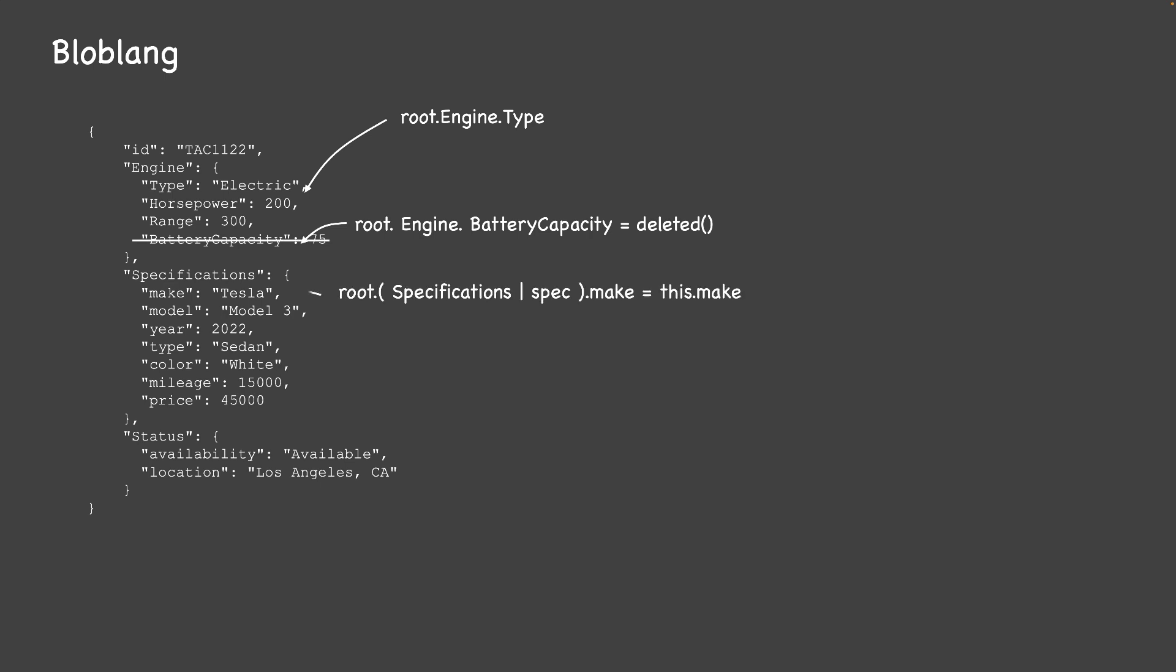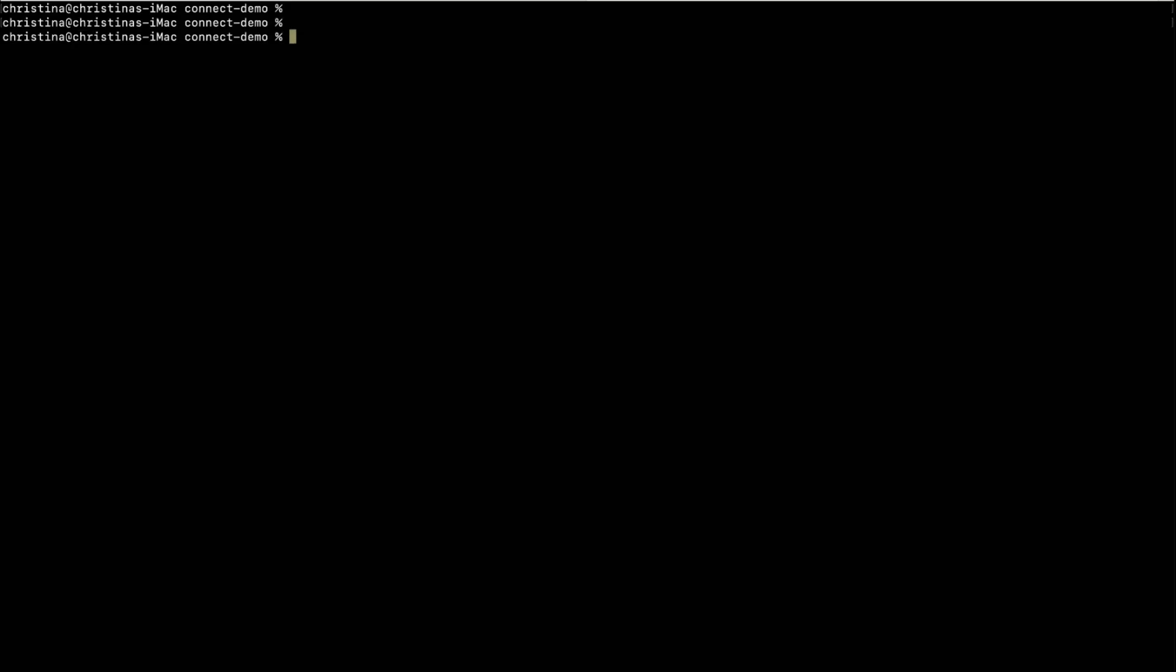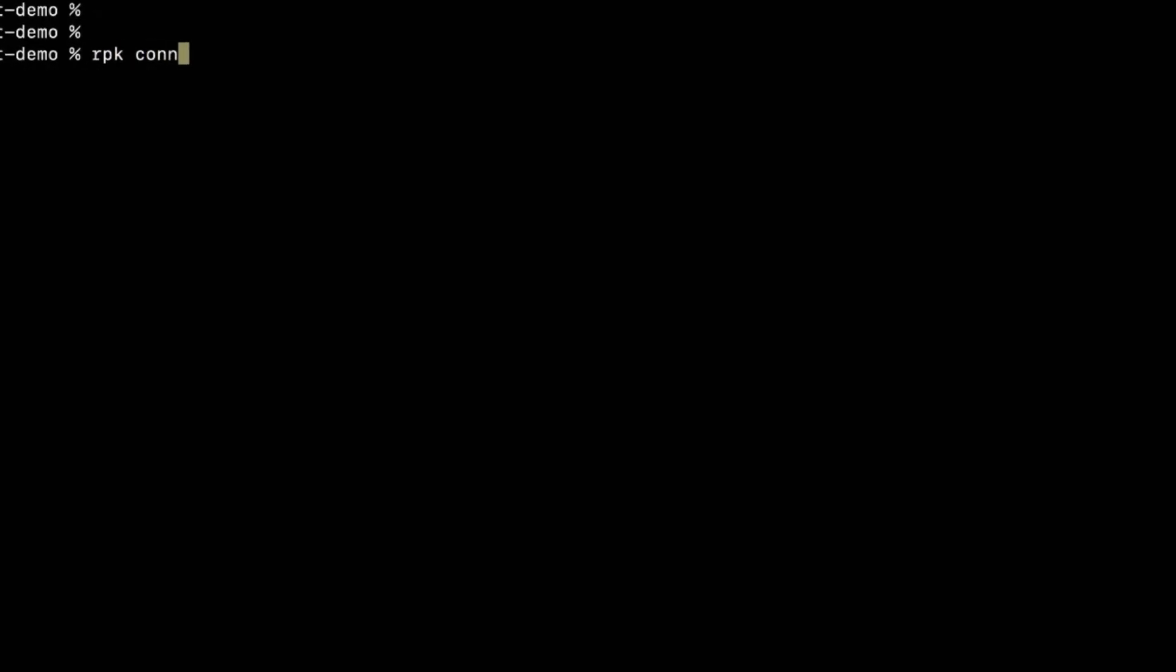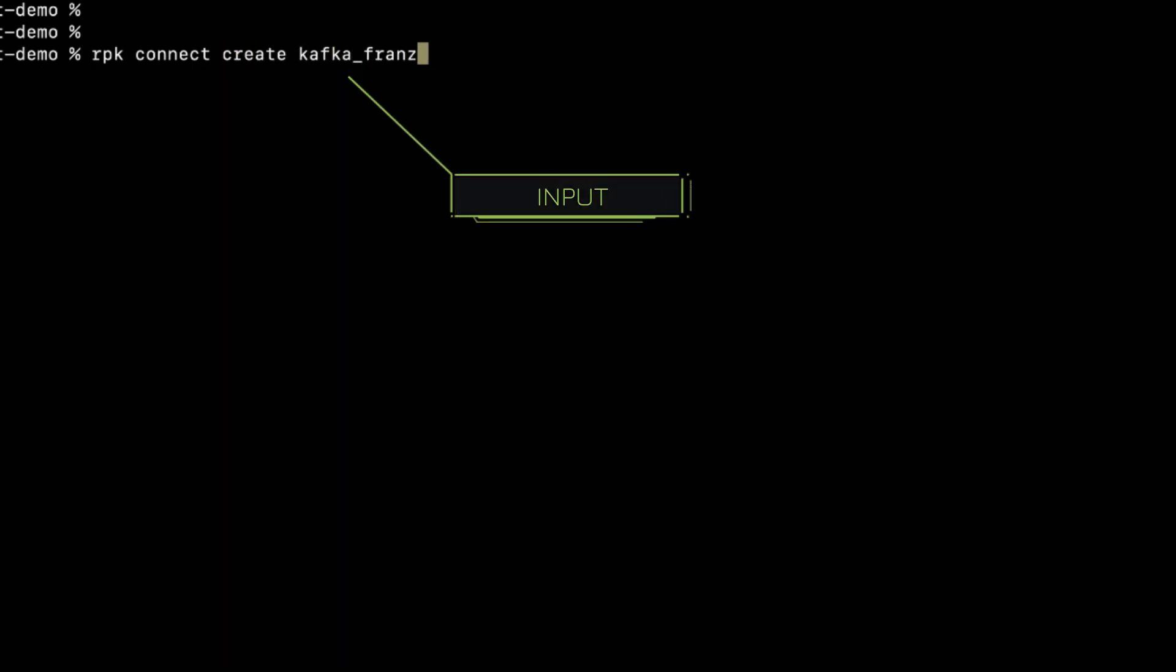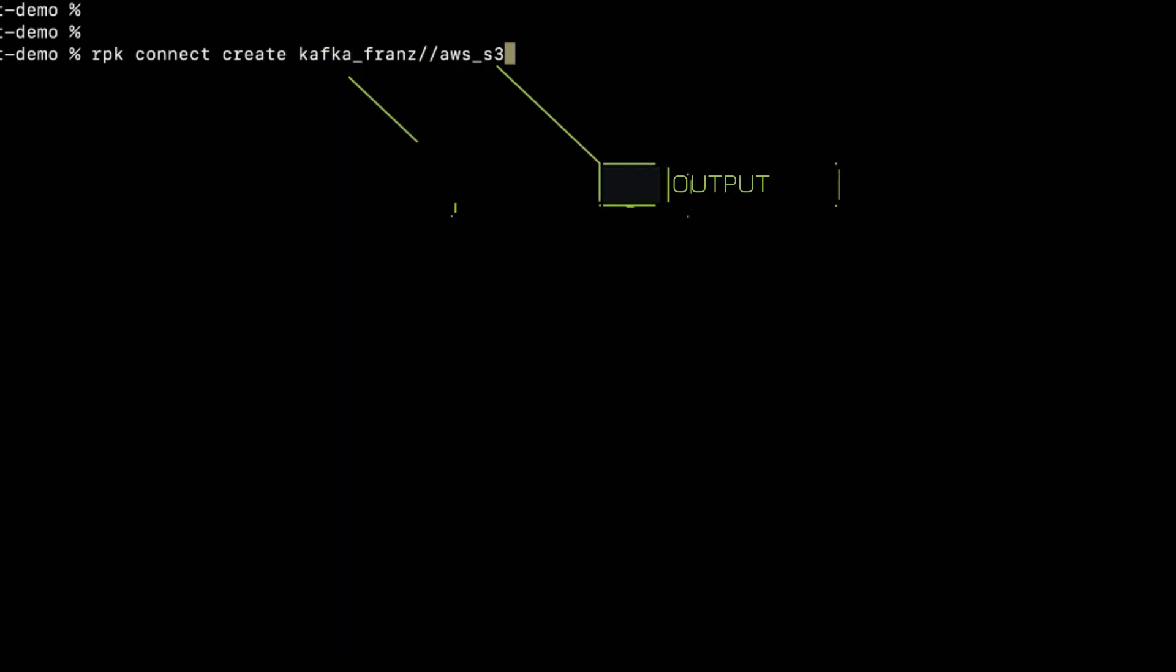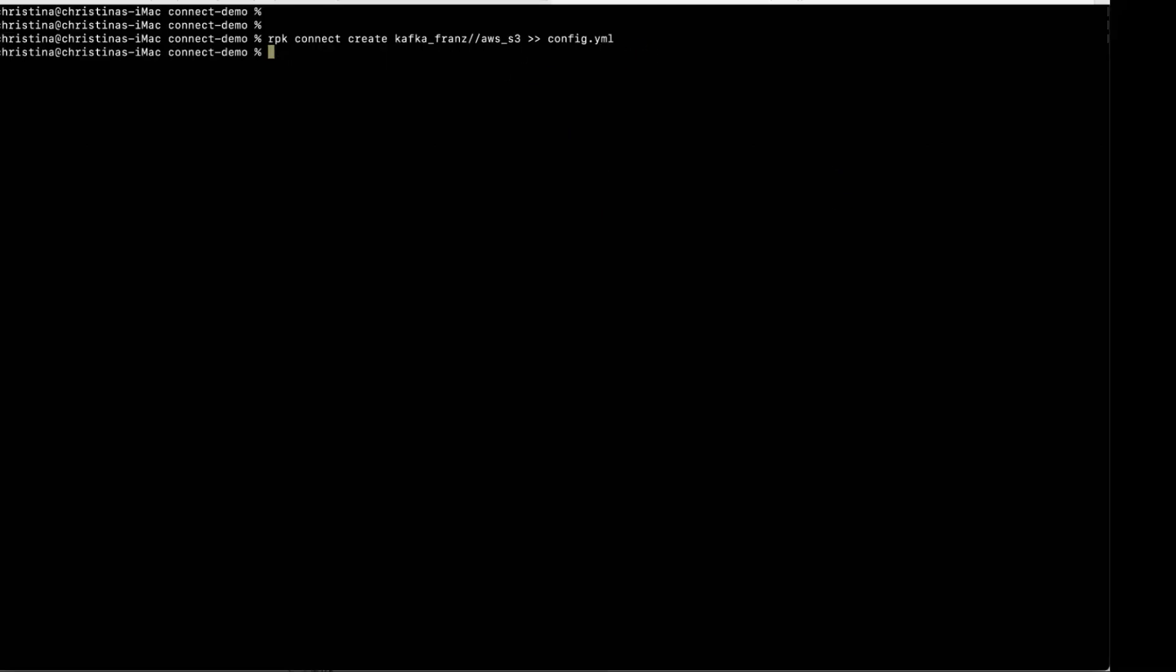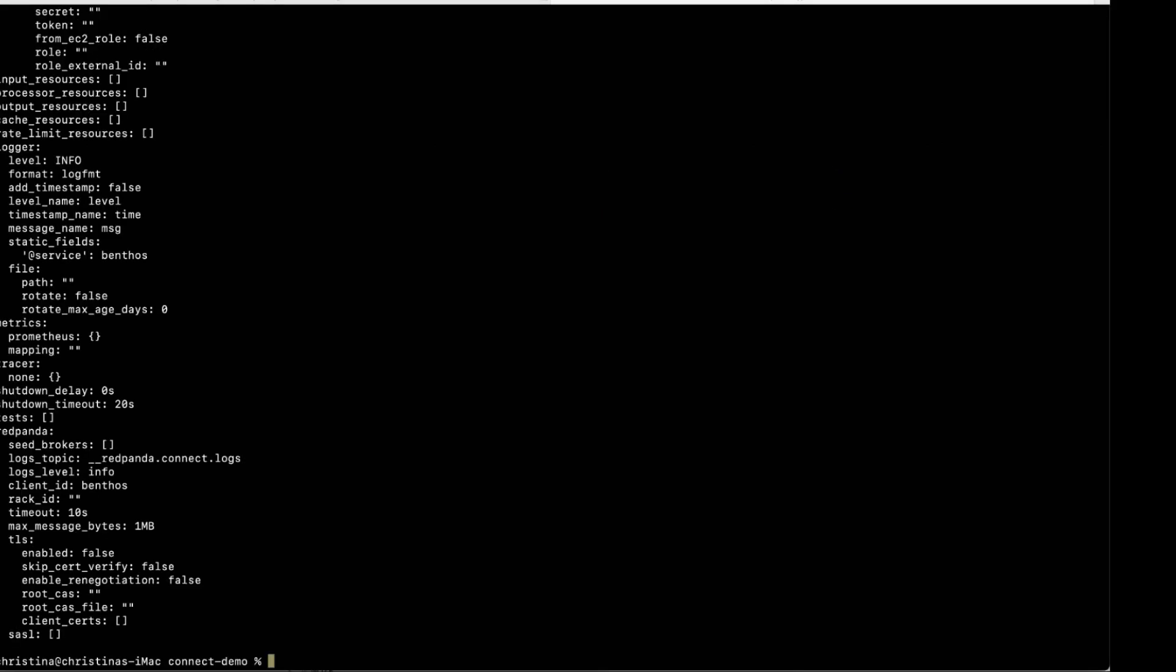If you're new to the tech, no worries, we've got you covered. The hardest part is always getting started. With our RPK command line tool, you can initiate the configuration YAML by simply typing in the source and the sink type, and you'll get a basic structure configuration to start with.